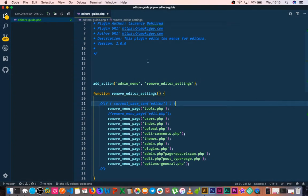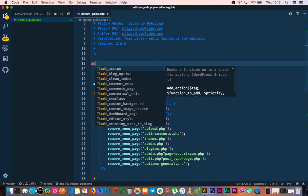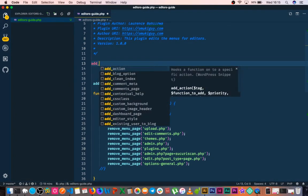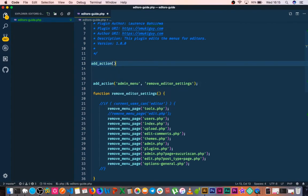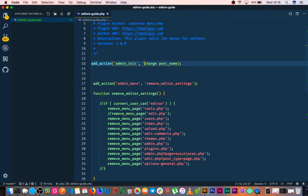The first thing I'm going to do is tap into WordPress by adding an action. This action takes two parameters: one will be admin-init, and the other will be change_post_name, which will be our function.